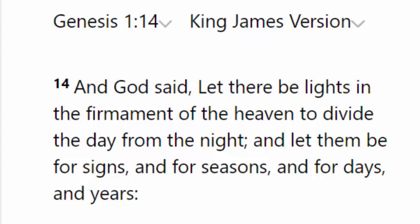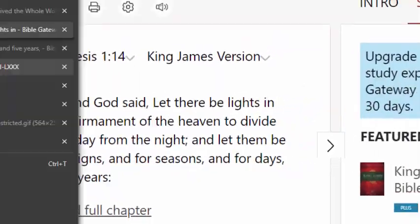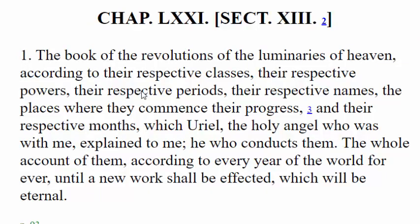You can imagine somebody sitting there with this verse in hand, looking up at the lights in the firmament, trying to figure out what month we're in. In order to understand how to use the lights of the firmament to know what month we're in, we have to come over to the book of Enoch, chapter 71 or chapter 72 depending on the translation. There you find the book of the revolutions of the luminaries of heaven. This is the book where Uriel — that Elohim we read about in Genesis chapter 5, who was walking with Enoch — taught Enoch about the revolutions of the luminaries, their respective classes, powers, periods, names, places, and their respective months.